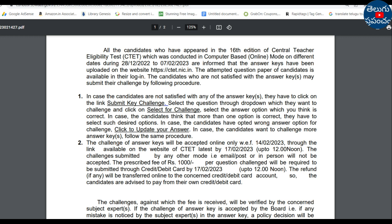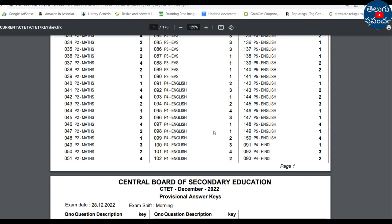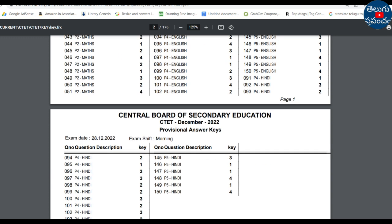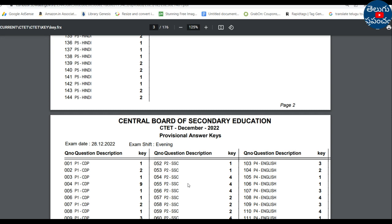The Provisional Answer Key for December 2022 is now available. The exam date is 28-12, Morning Shift — this is the key with 150 questions. The Evening Shift key for 28-12 is also available.